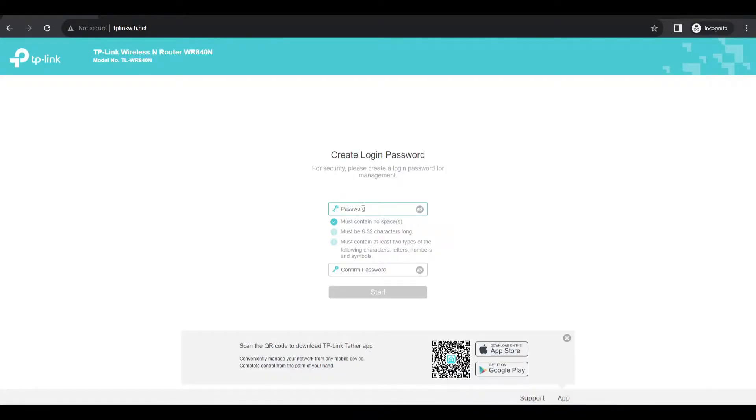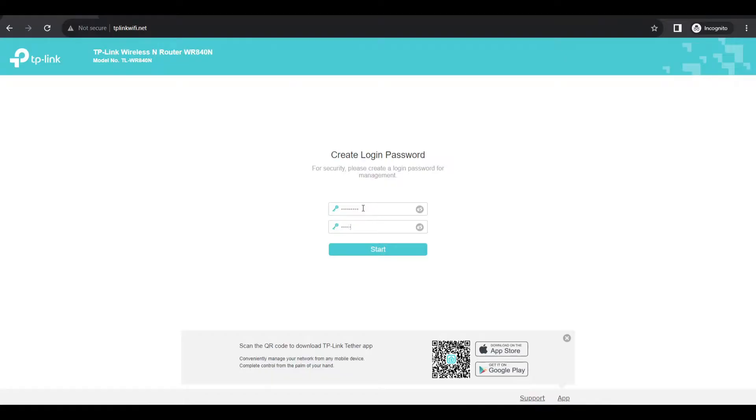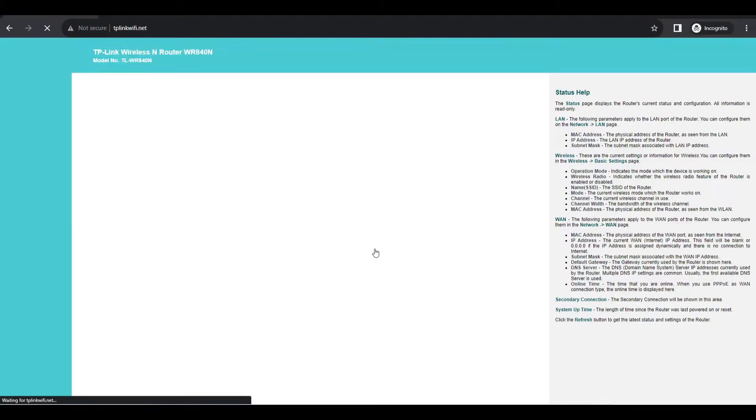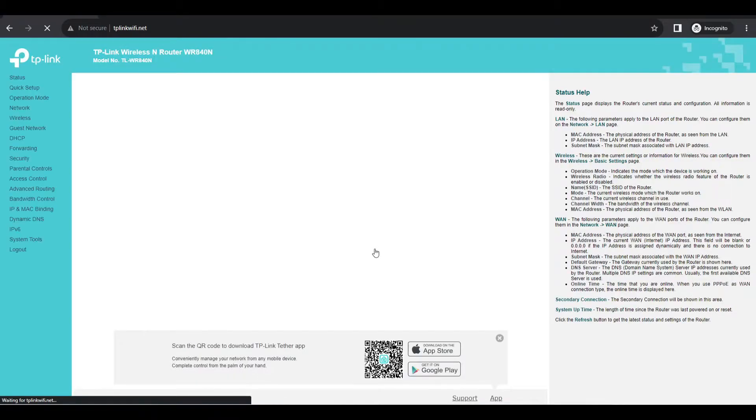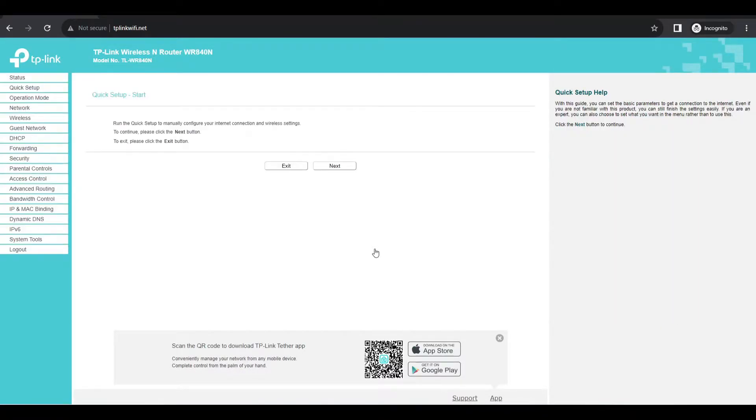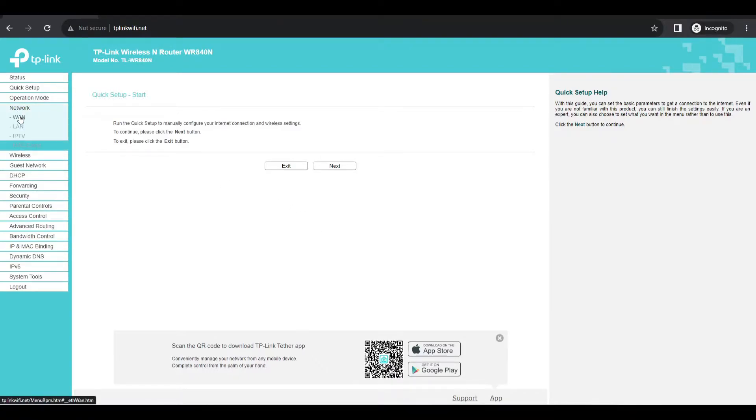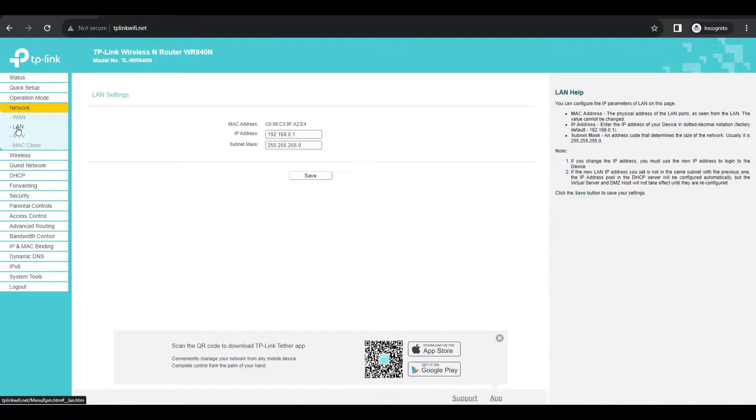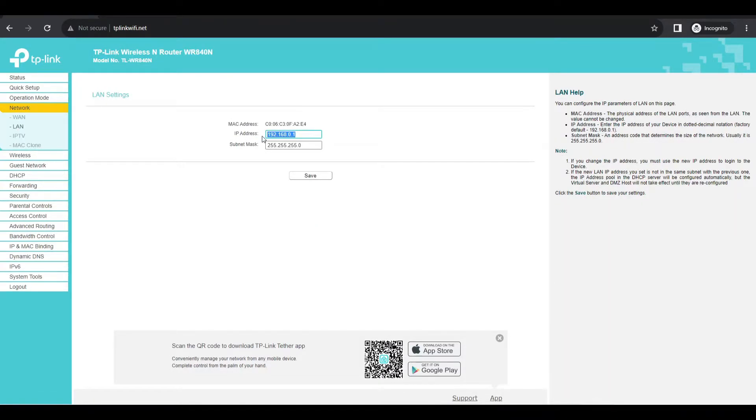It will open the settings page for the router. You can select English and let's enter the password for the router. Okay, we are logged into the settings of our router. So after this, you need to go to Network.